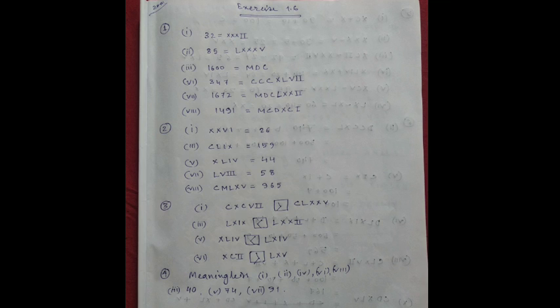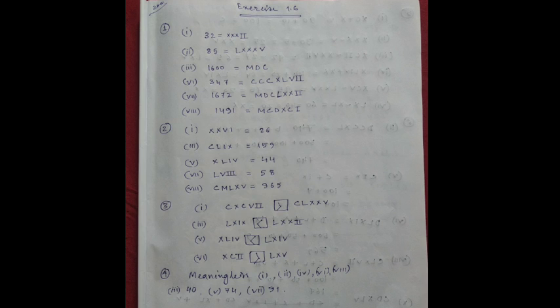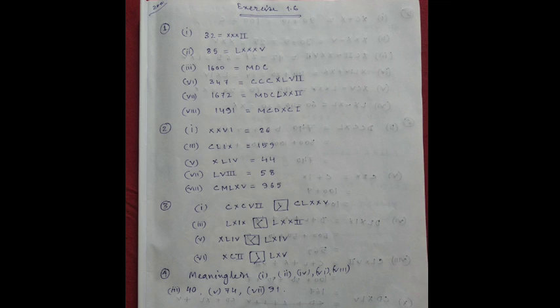Next, number 2. Write in numerals. XXXVI is 26. Number 3, CLIX is 159. Number 5, XLIV is 44. Number 7, LVIIII is 58. Number 8, CMLXV is 965.